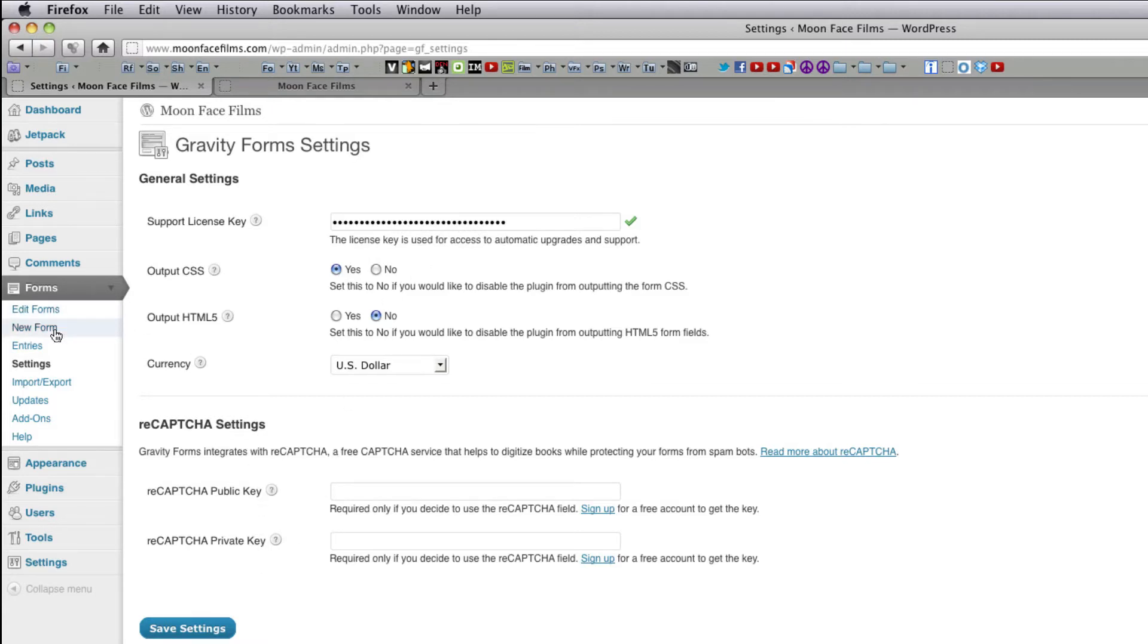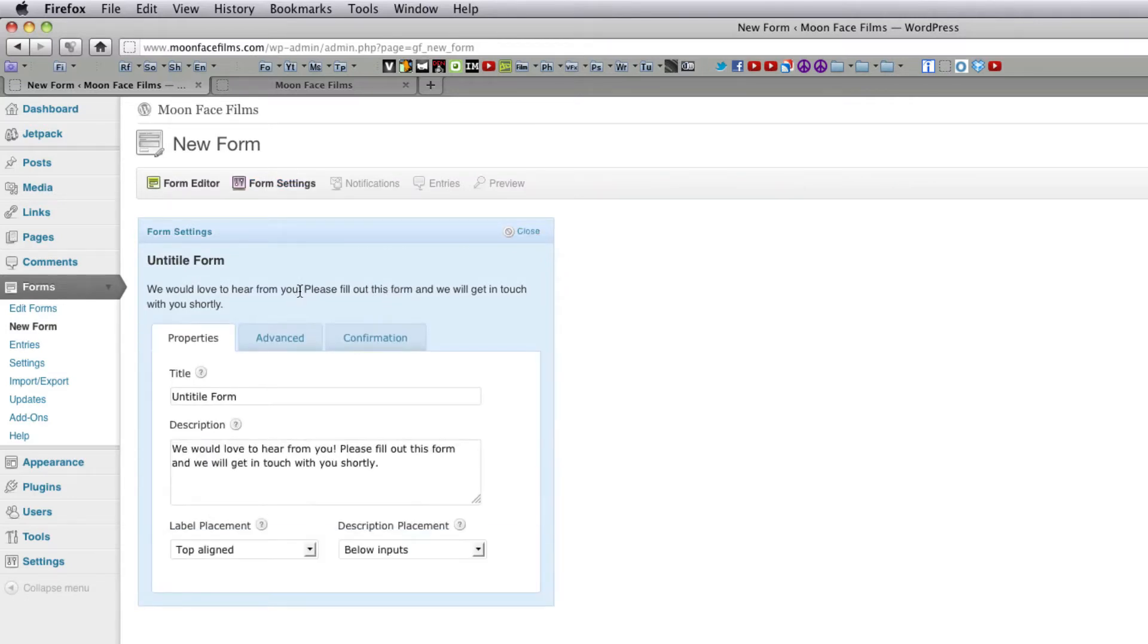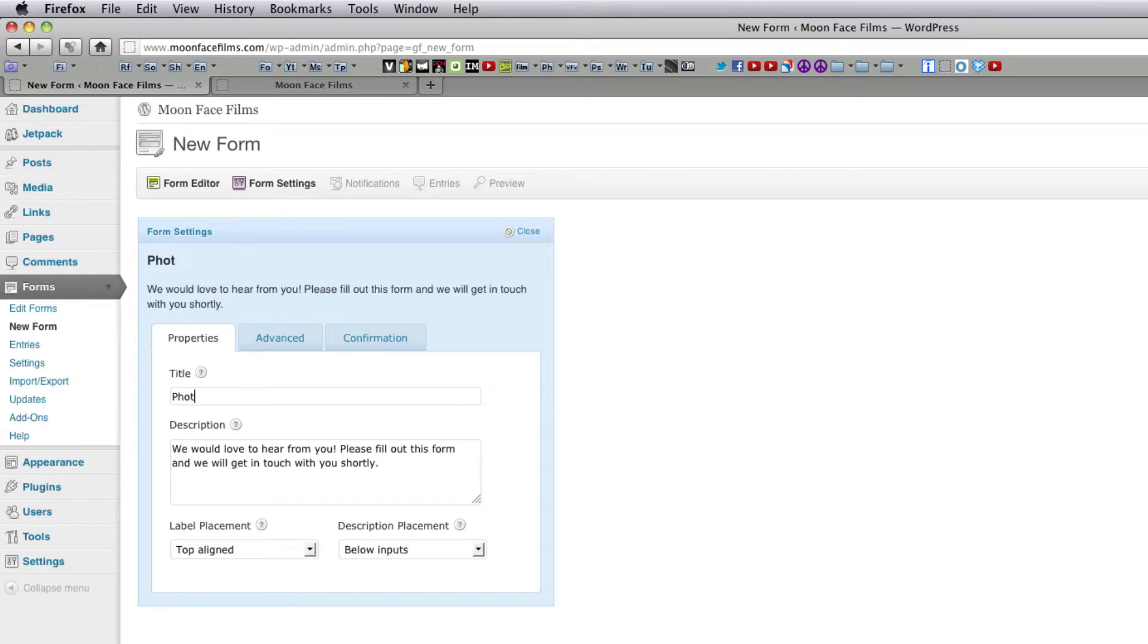Go over here and click new form. So the first thing we're going to do is set up our form. Click on this text. This box will drop down. This is actually your form settings. In the title, we're going to call this Photo Contest Form.